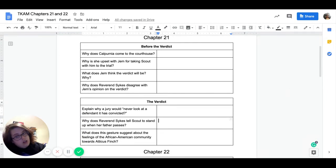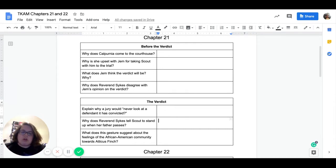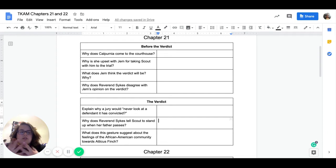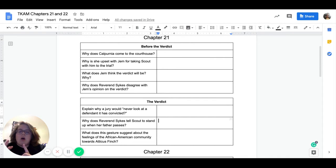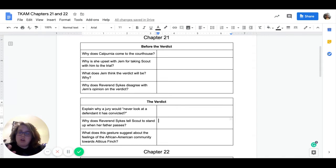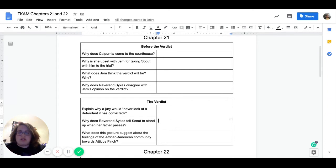So let's take a look at our questions for chapter 21. The first set of questions all happened before the verdict. So our first one, why does Calpurnia come to the courthouse? So she comes to the courthouse and gives a note to Atticus. What does that note say? What is she trying to inform Atticus of? Why is she upset with Jem for taking Scout with him to the trial? So she has a conversation with Jem about why he shouldn't have taken Scout to the trial. What is that conversation like? What is it about?